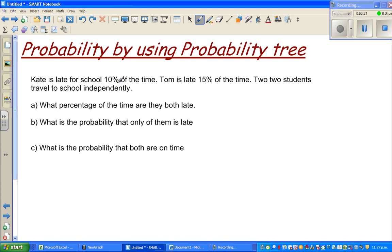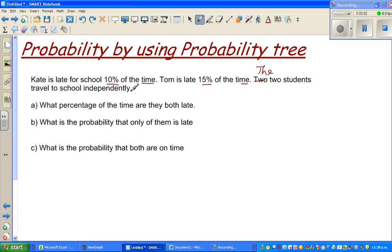Kate is late for school 10% of the time. Tom is late 15% of the time. The two students travel to school independently. Independent means there is no relation between Tom being late and Kate being late — they are independent of each other. One is not affecting the other.